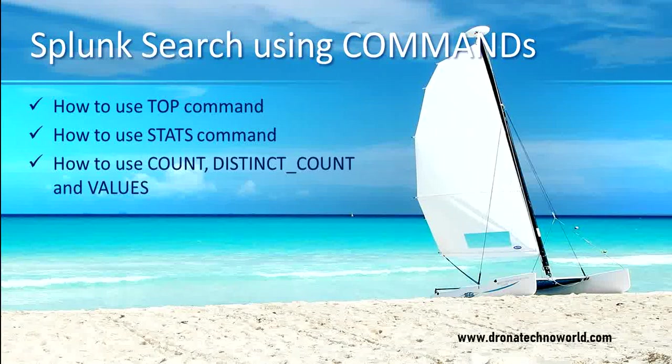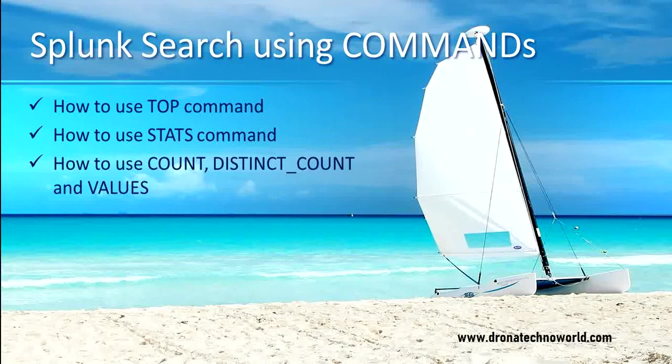Hello everyone, welcome to this Splunk tutorial. In today's tutorial we are going to use various commands which are provided by Splunk in order to perform search in a better way.